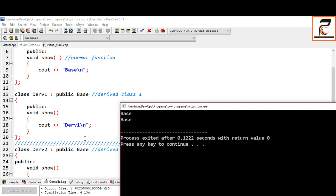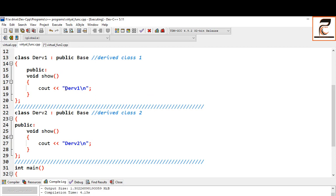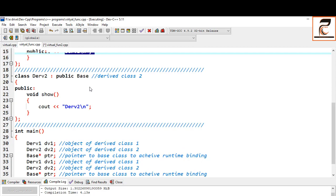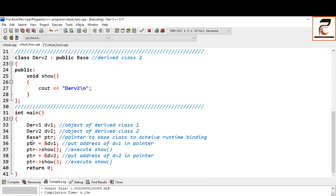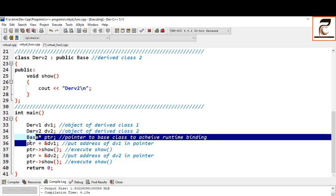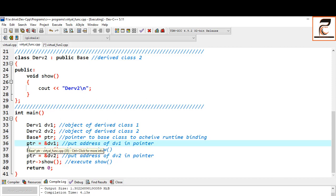The output is 'base, base'. When you call ptr->show, although you are storing the address of derived class dv1 — meaning it should print 'derived one' — it is actually calling the function of the base class. It is still not doing the late binding we want. It is still doing compile-time binding because it is calling the function according to the type of the pointer, which is base — it is checking the type of the pointer, not the contents of the pointer. That is compile-time polymorphism.